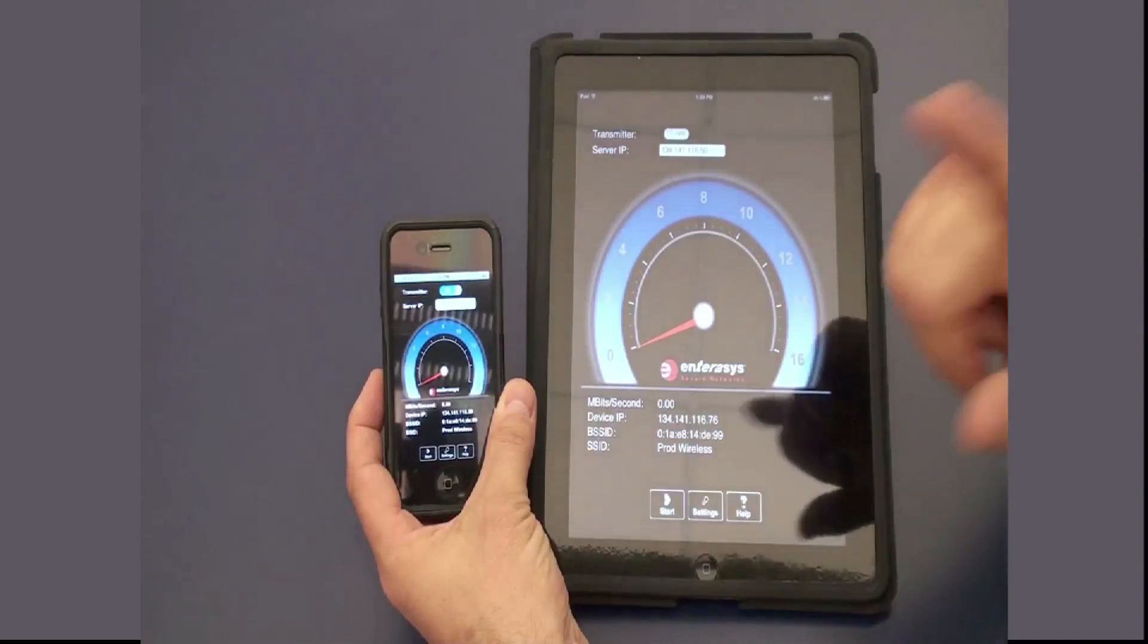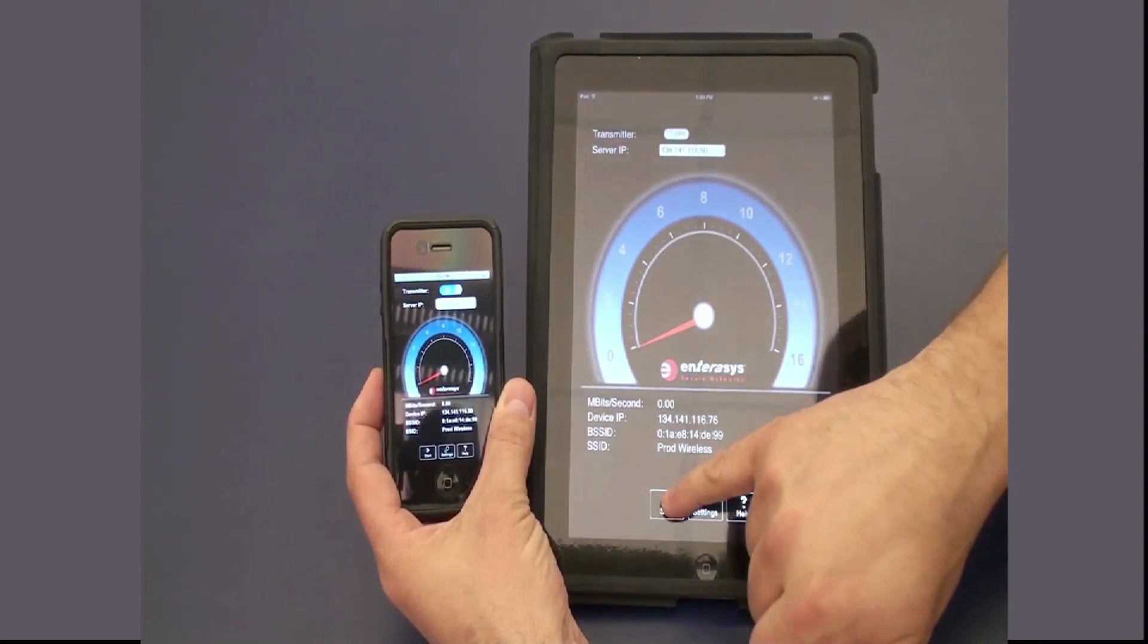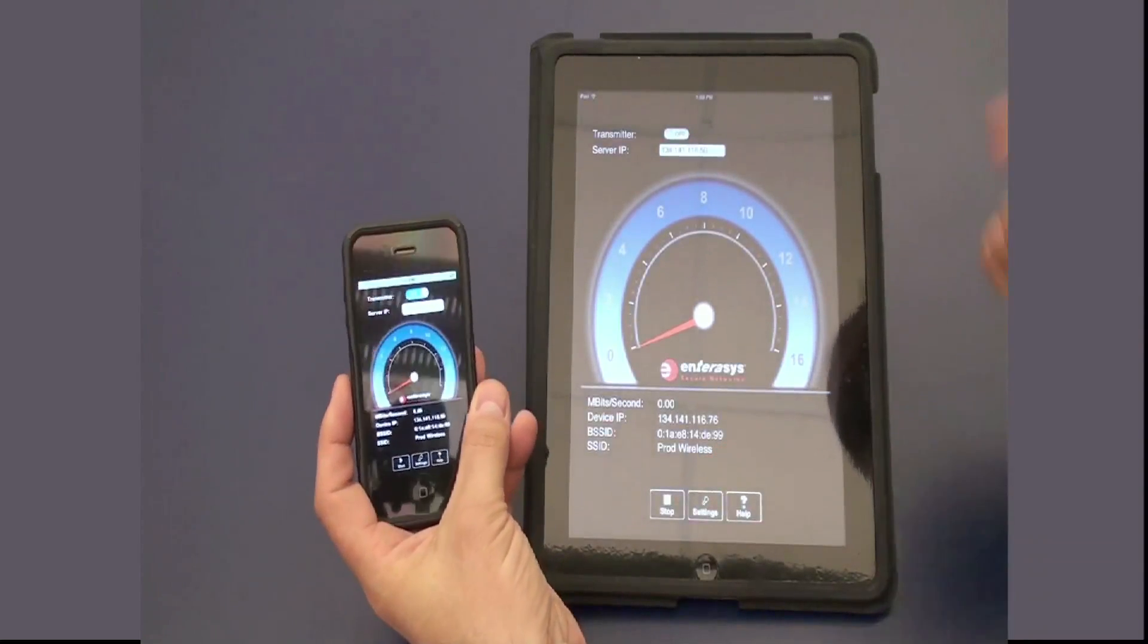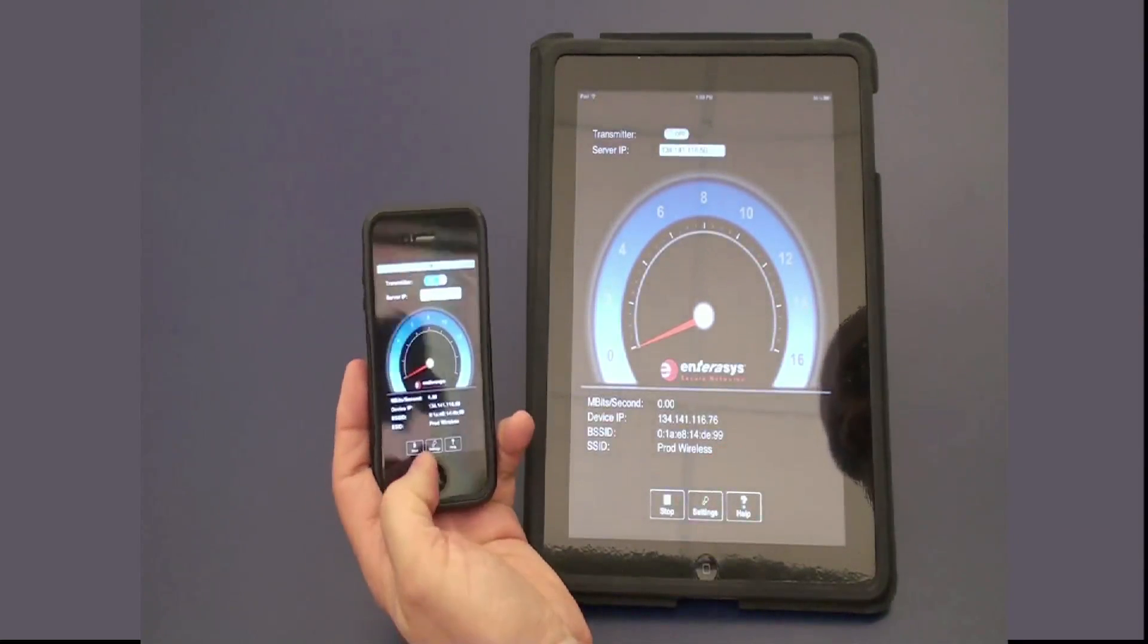On the receiver, we will select Start and it is ready to receive packets.